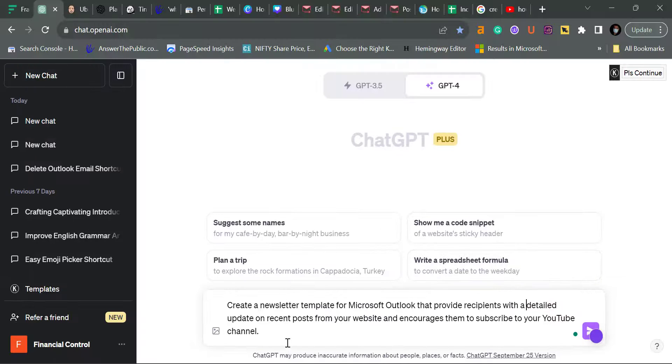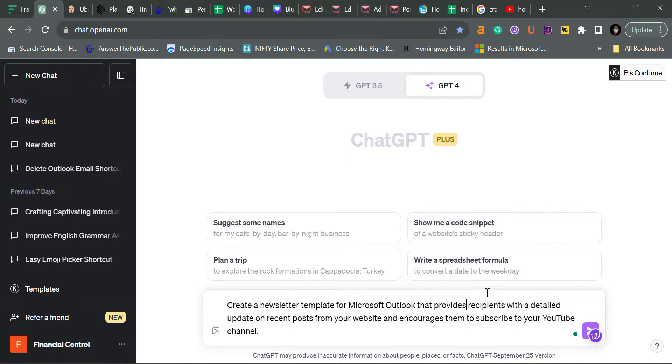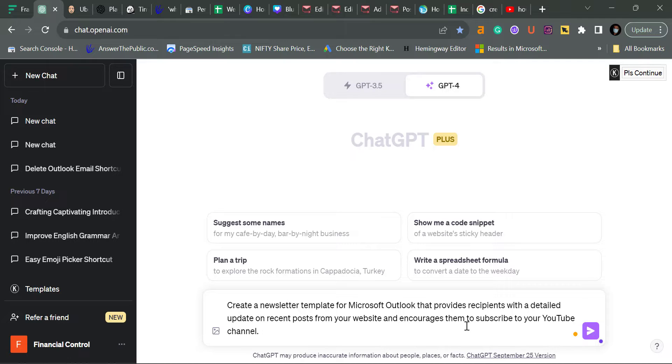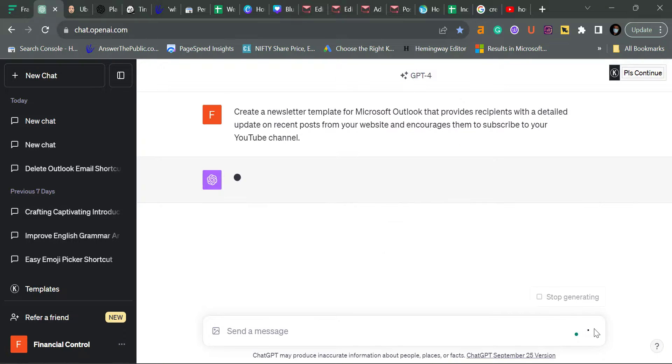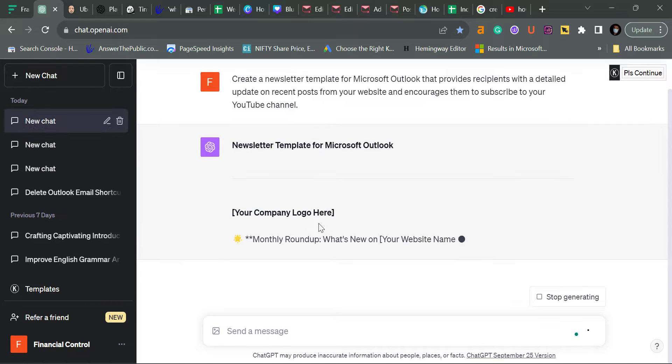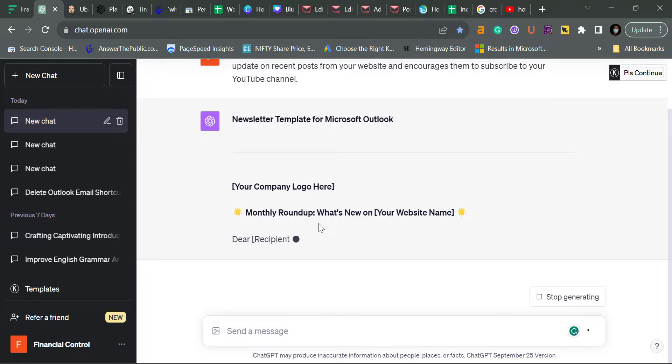I type the prompt: create a newsletter template for Microsoft Outlook that provides recipients with a detailed update on recent posts from your website and encourages them to subscribe to your YouTube channel. I want a beautiful template for my YouTube channel subscribers and blog subscribers. I want to update them on my recent posts and encourage them to subscribe to my YouTube channel. This is my prompt, and when I hit send message, it will give me a beautiful template.